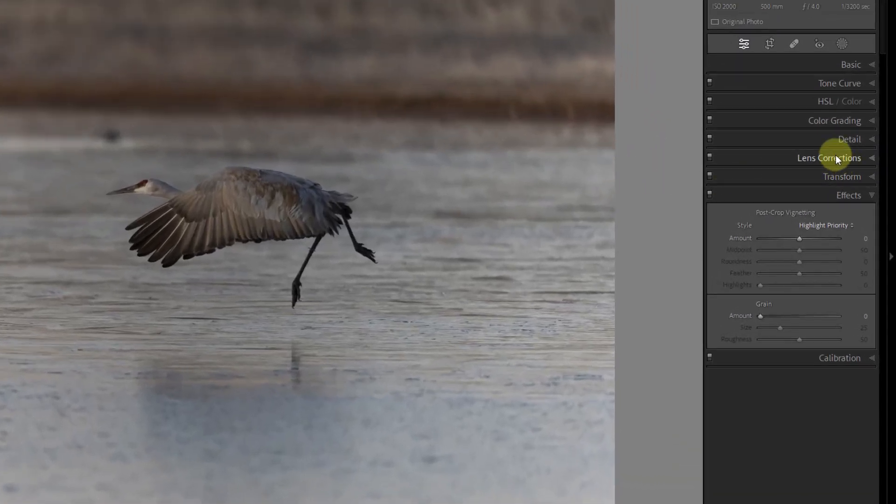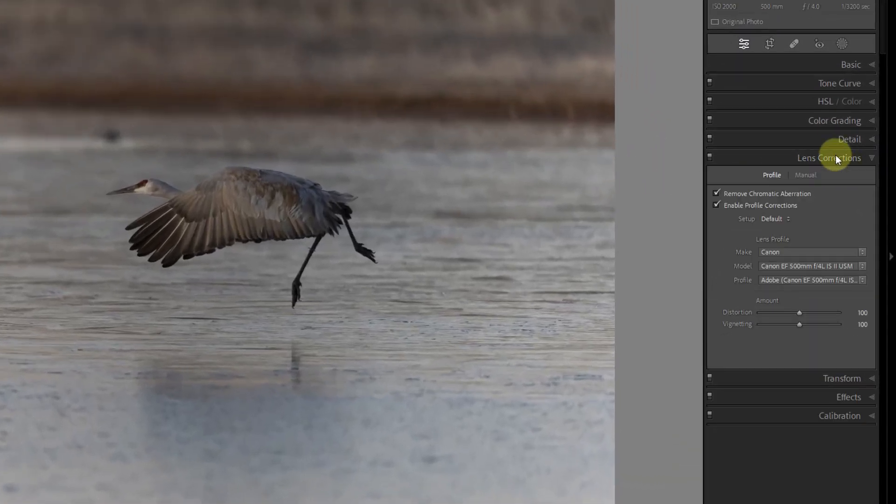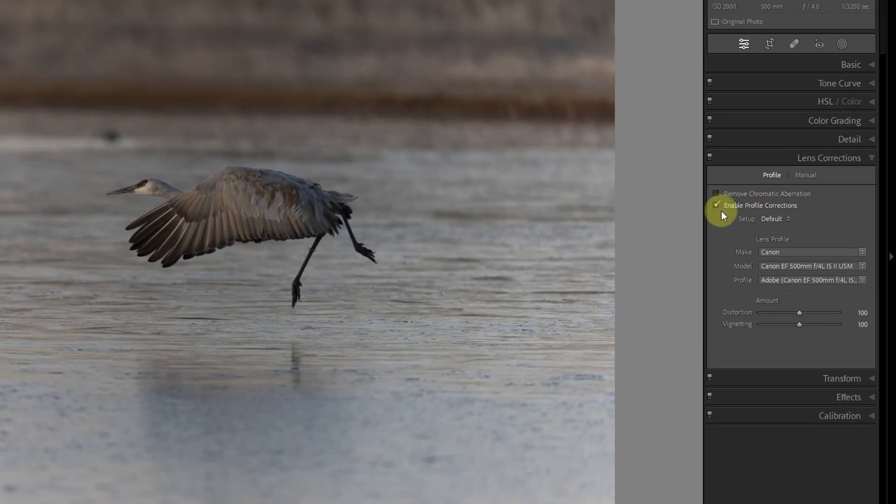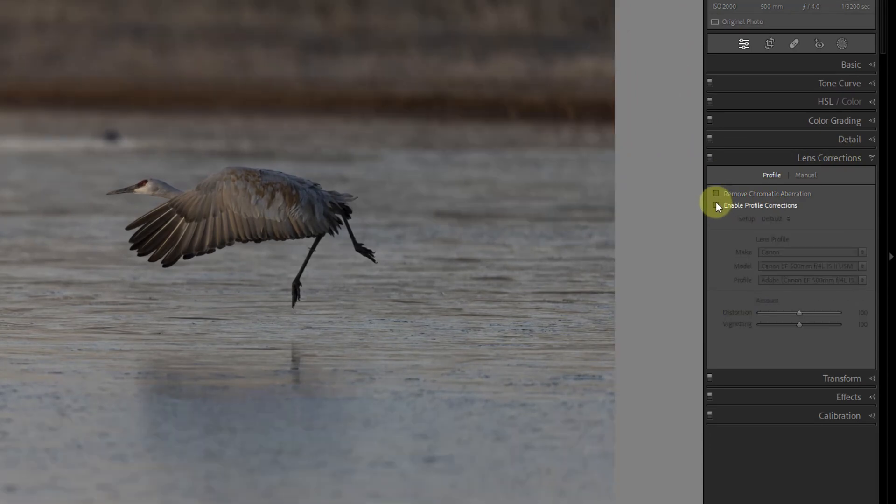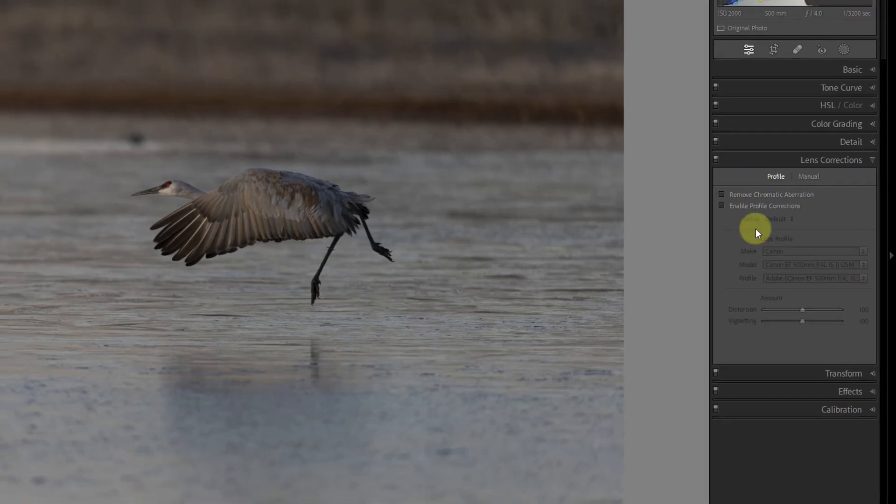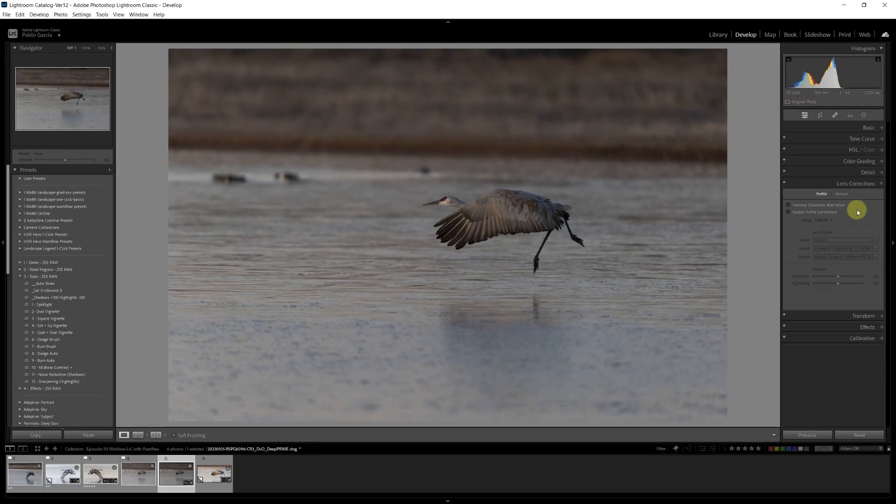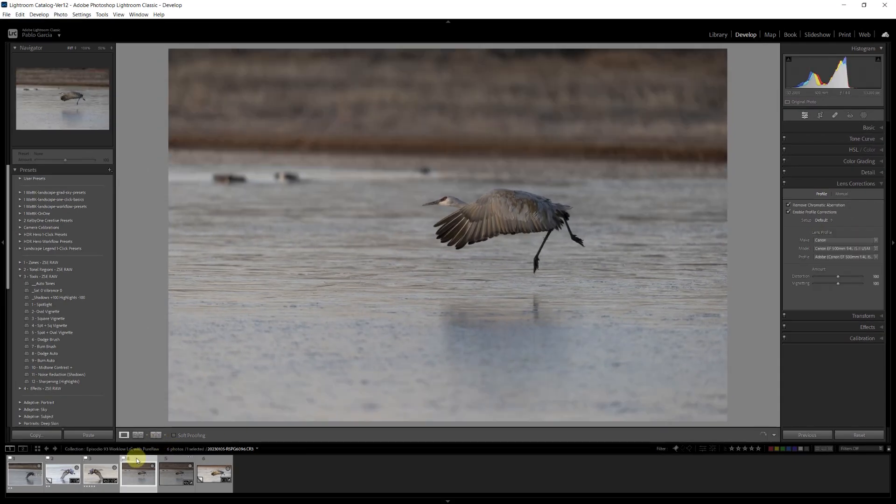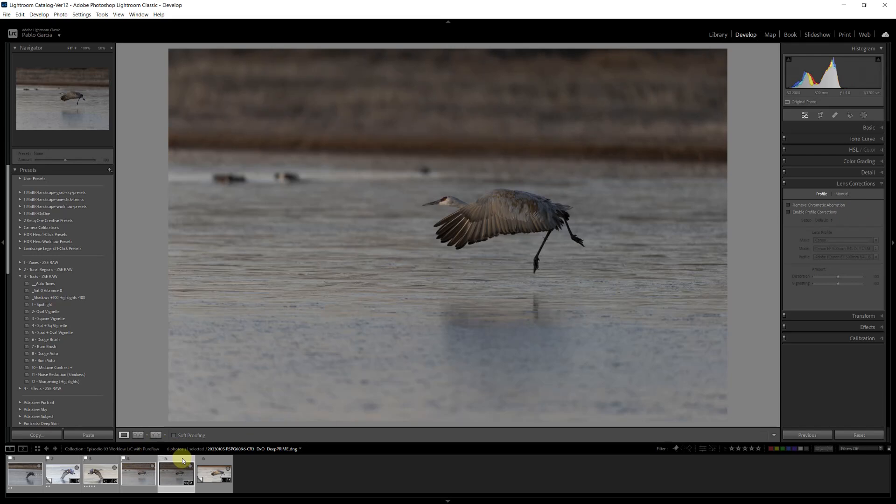So I had to make sure in the develop module under lens corrections that I turn off the corrections. I don't want corrections done in DxO and then a second set of corrections on top of it done by Lightroom. So I had to disable those corrections from Lightroom. And now I can compare, right? The original file and the file from DxO.